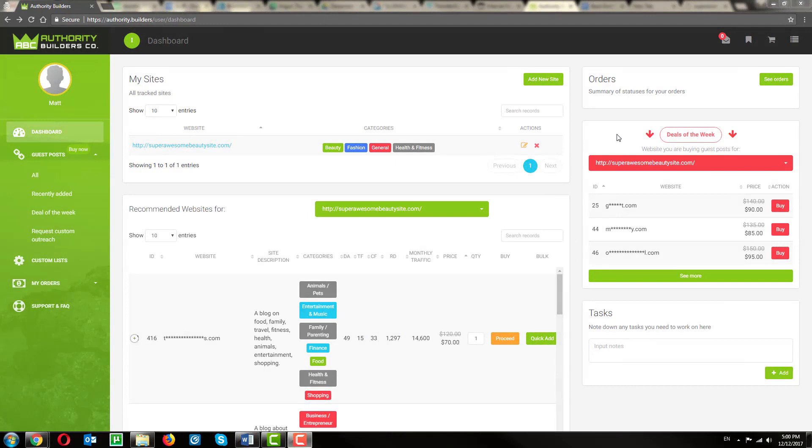And if you'd like to do some more custom browsing and find the exact guest post opportunity you're looking for, click here.